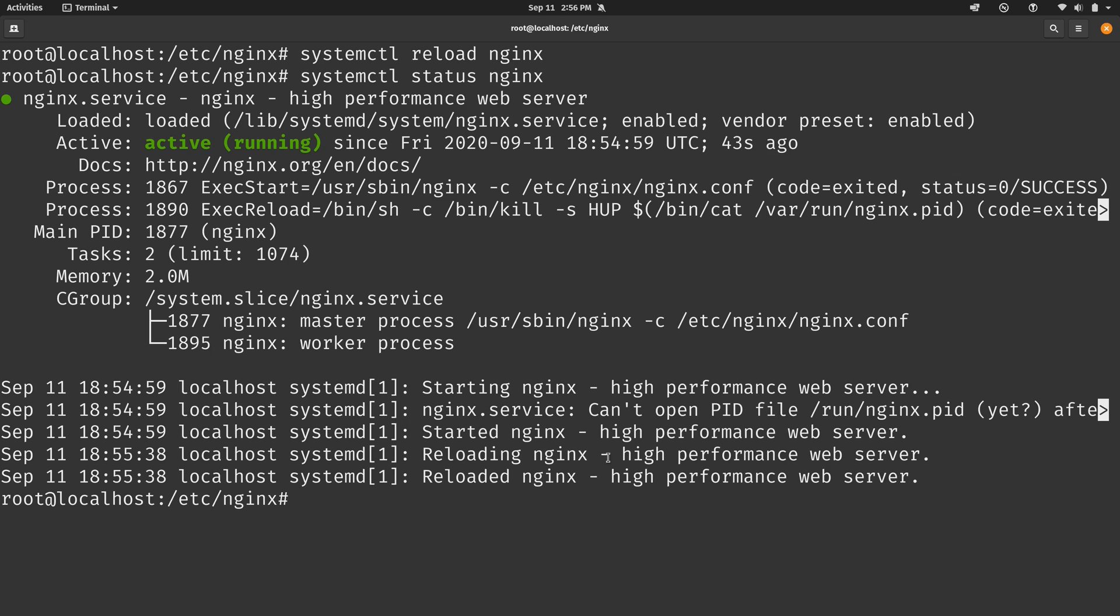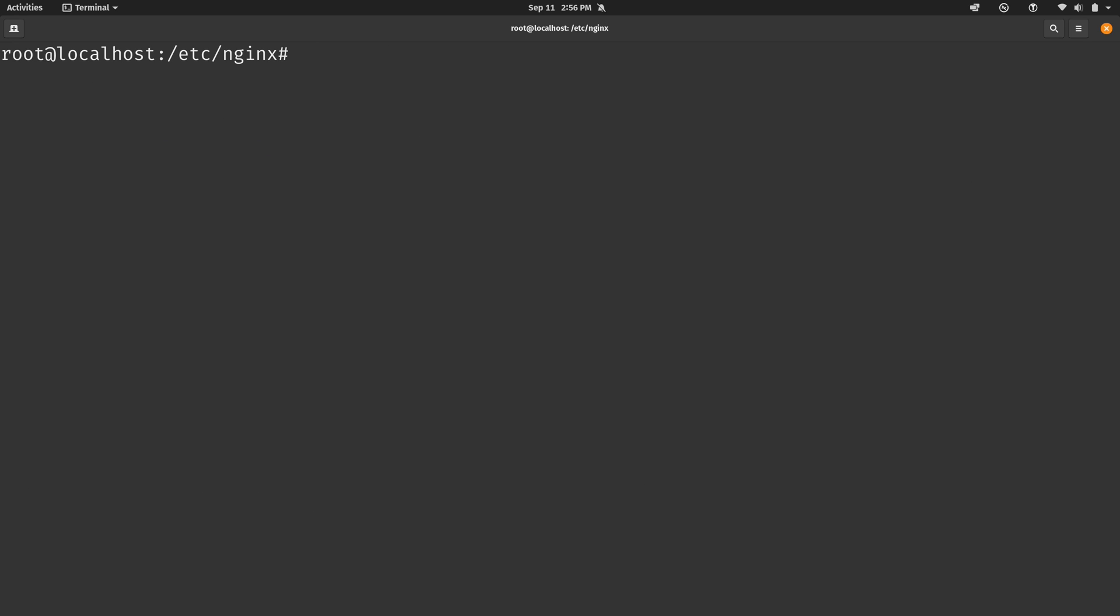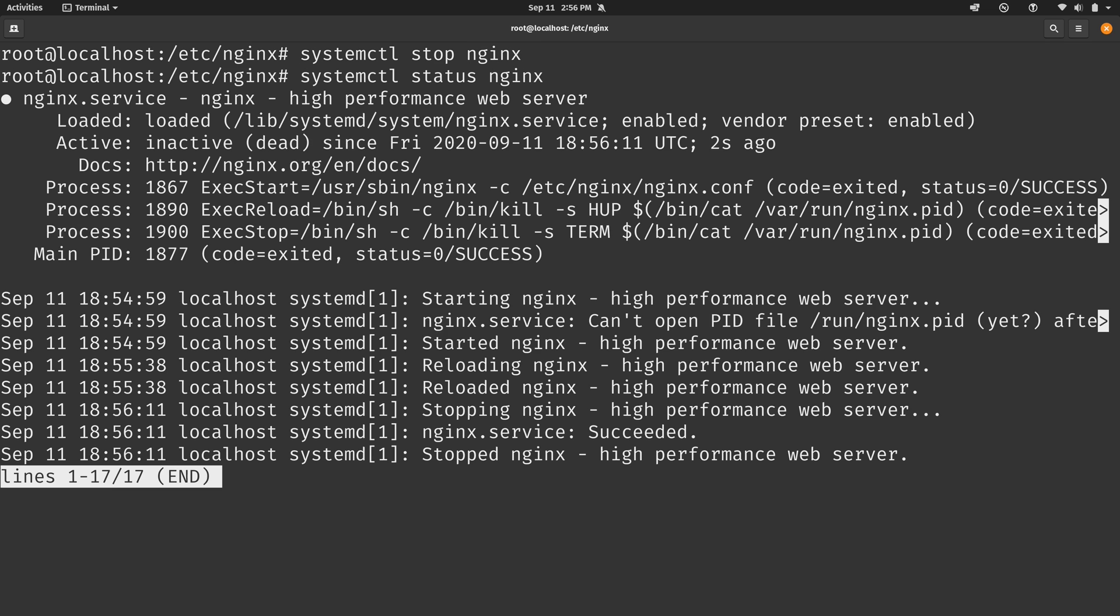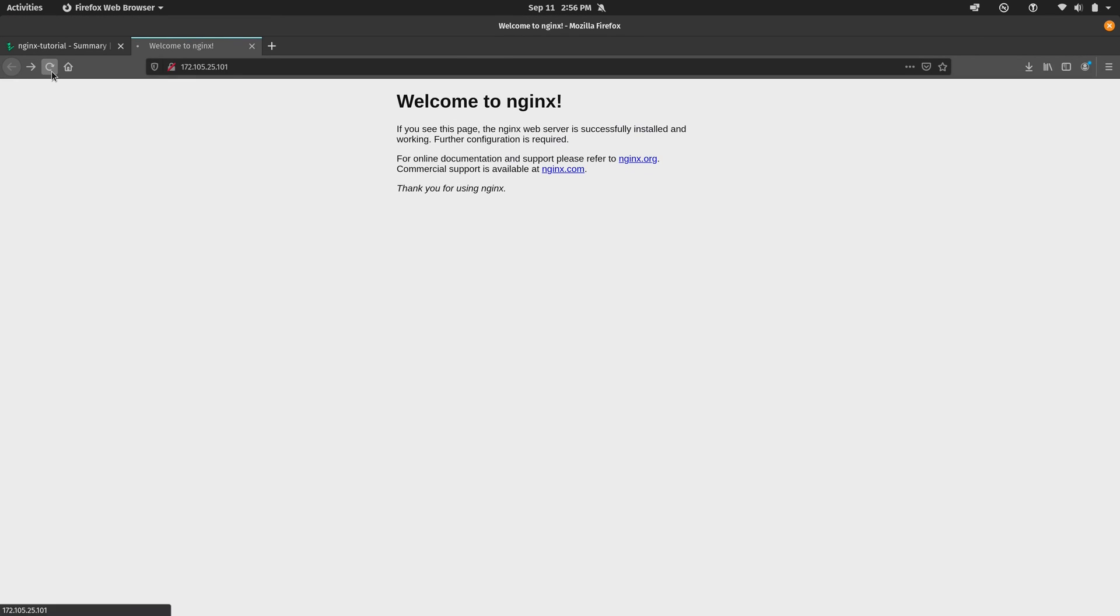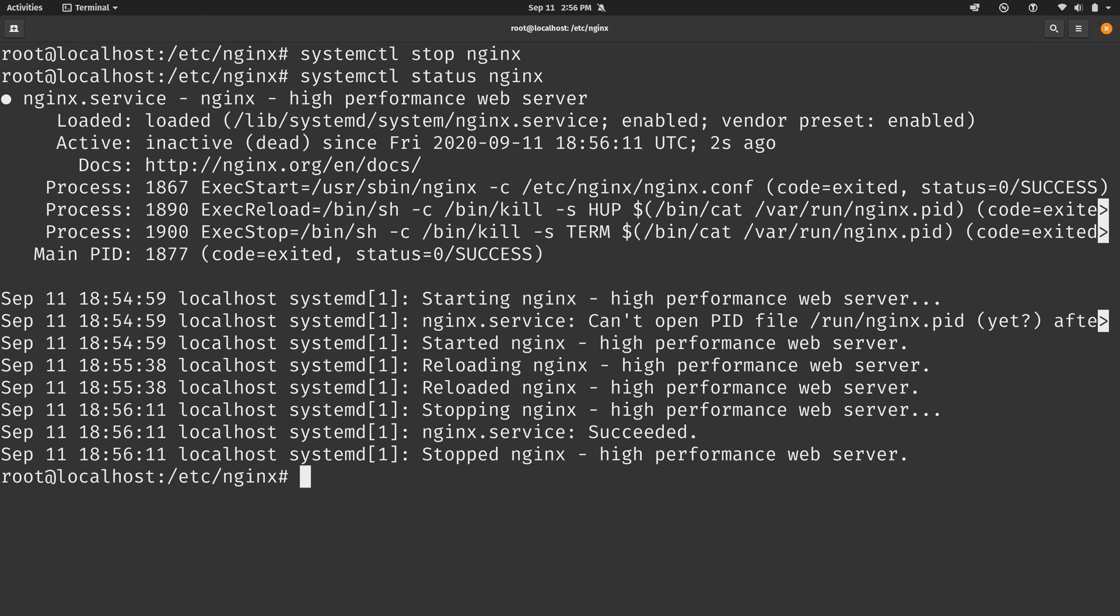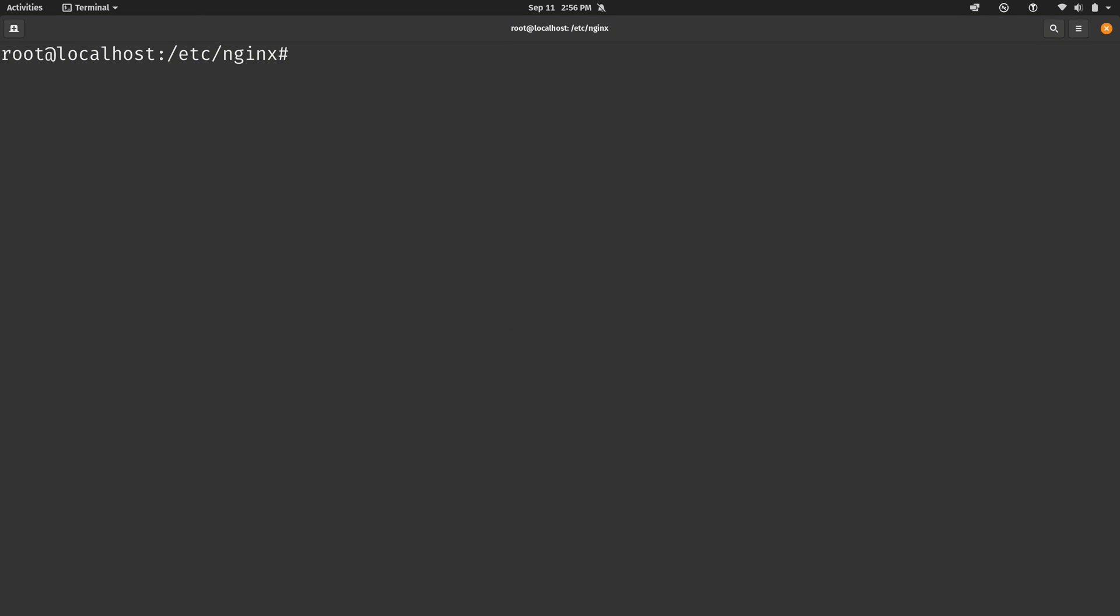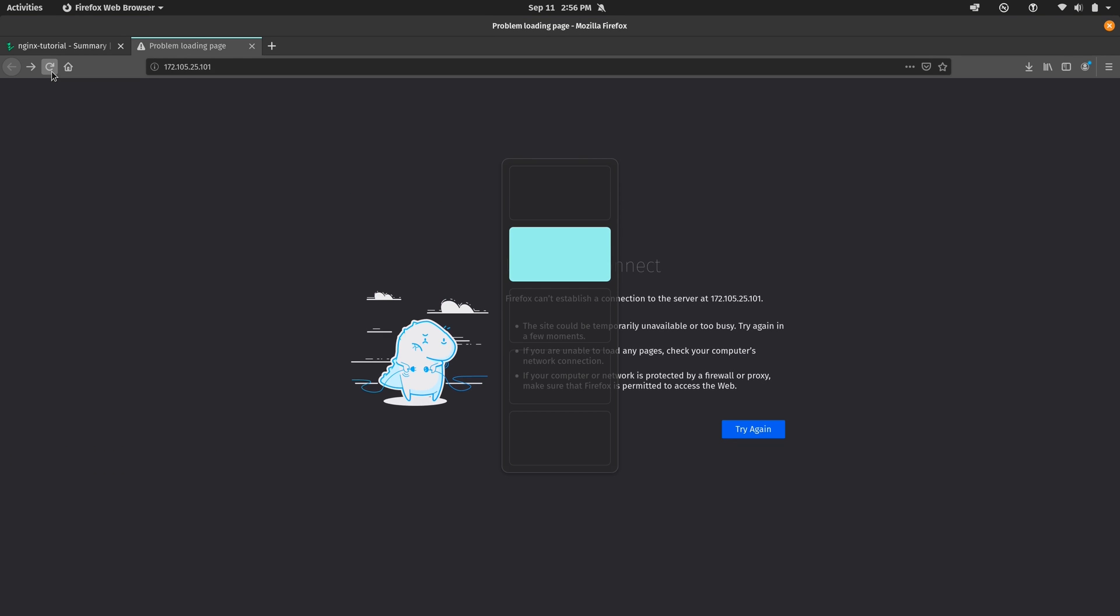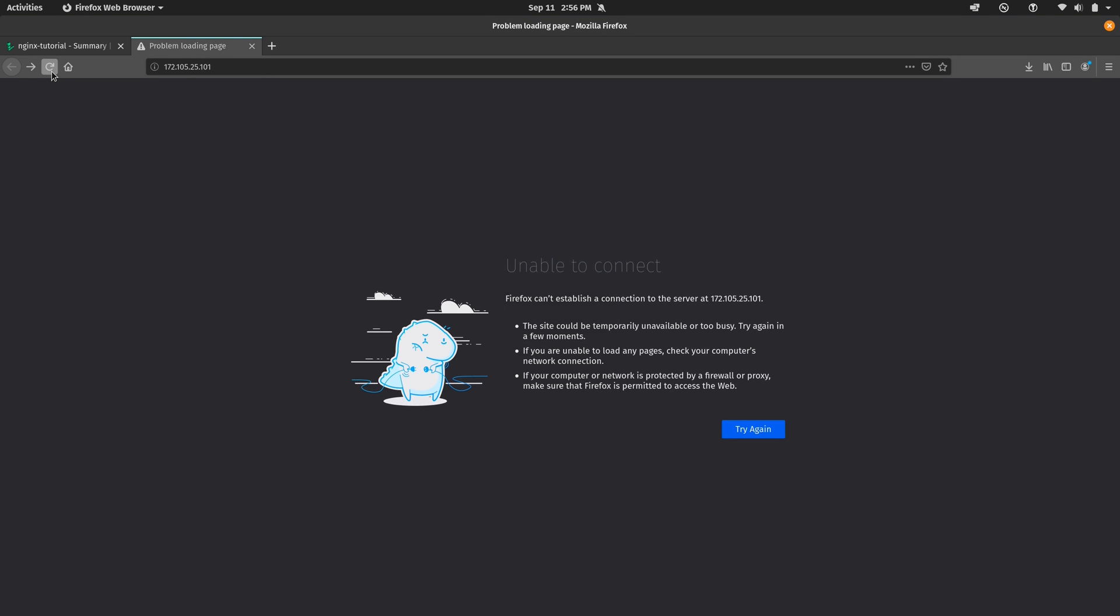And then of course, if you would like to stop nginx, that's simply systemctl stop and then nginx just like that. And if we check the status, we see that it's not running. It's inactive as we see right here. And then if we refresh our website here, it's unable to connect. So nginx is stopped. Then of course, if it's not already running, then go ahead and start it back up. And now we're able to access the default web page once again.